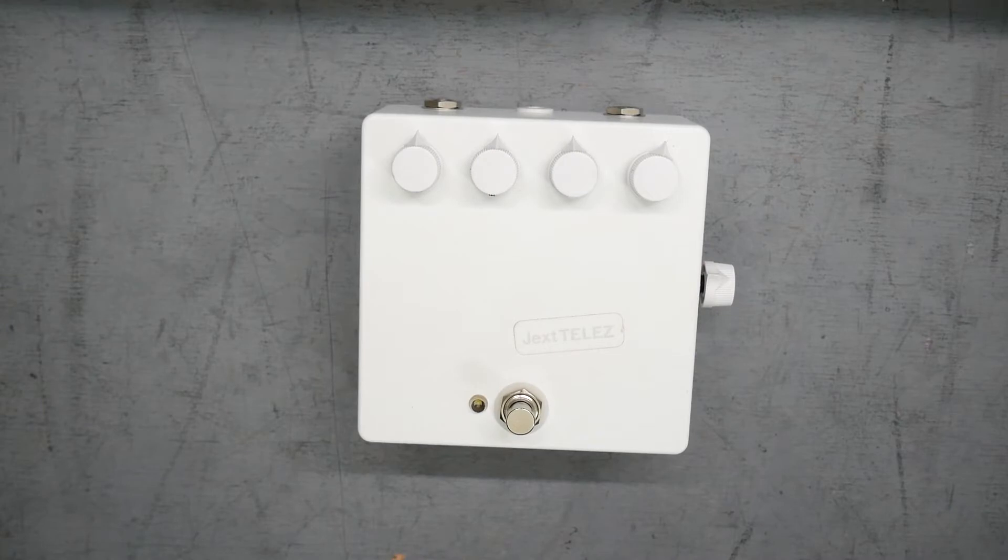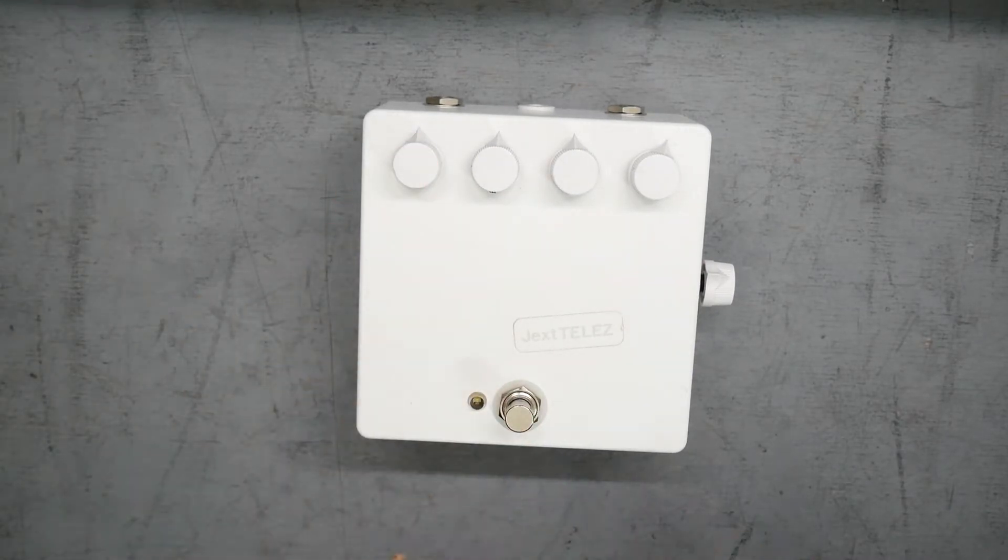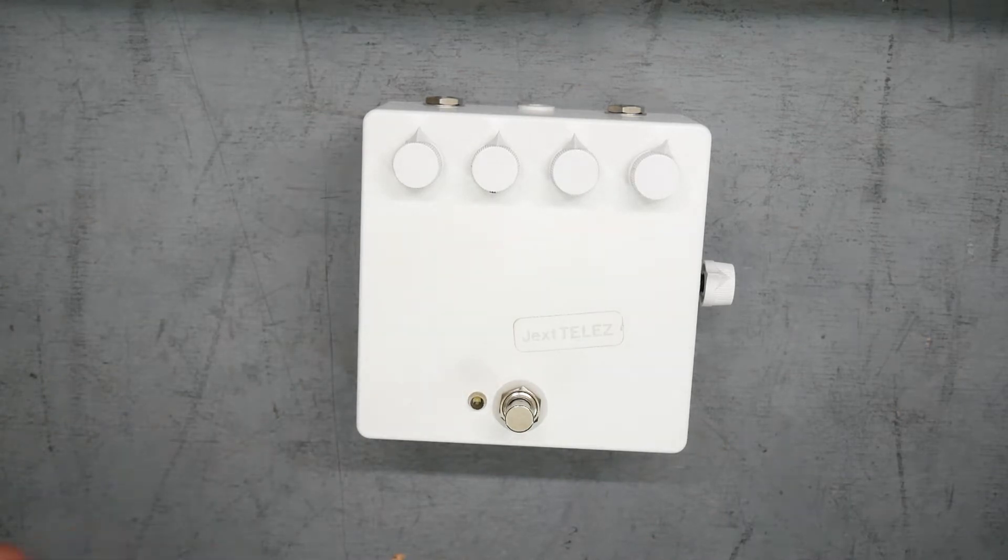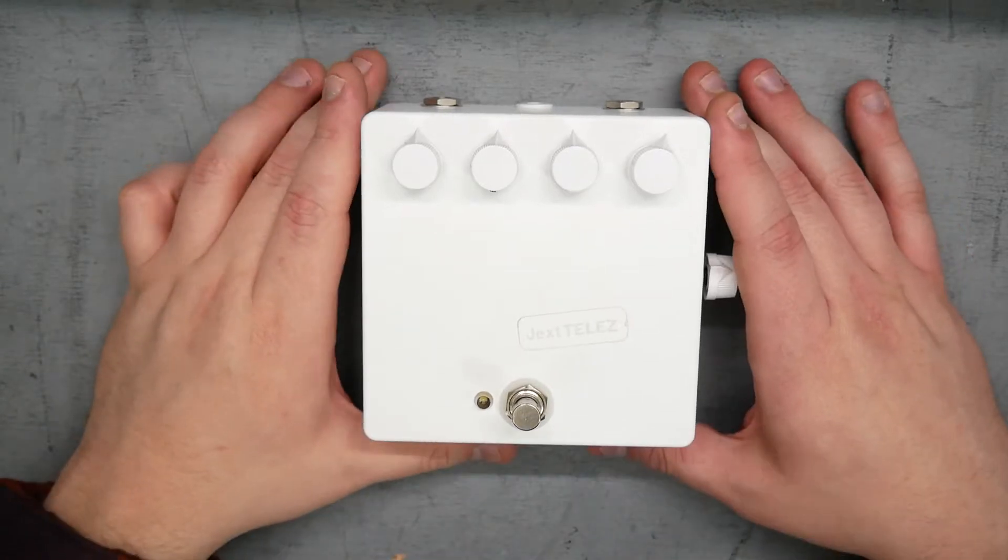There are different versions of this pedal. This is a version one with the white knobs. This is a very early one - serial number six. Found it on reverb for y'all. Figured it'd be cool to show.